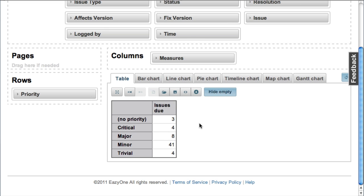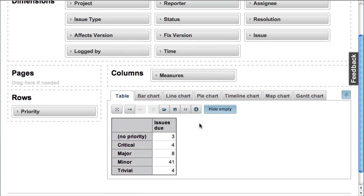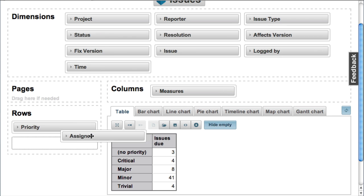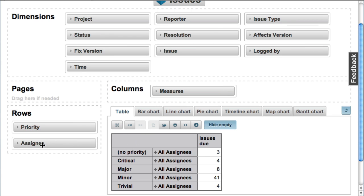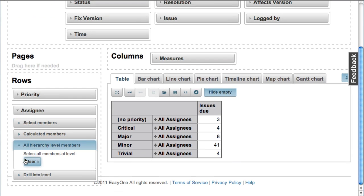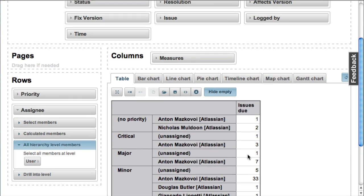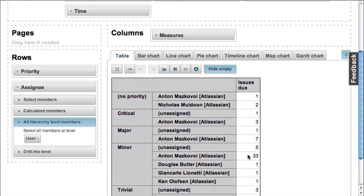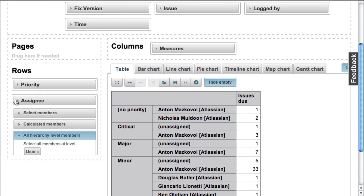And now we would like to expand this report by assigned users. So let's pick all assigned users at user level. And now we have already this more detailed report.